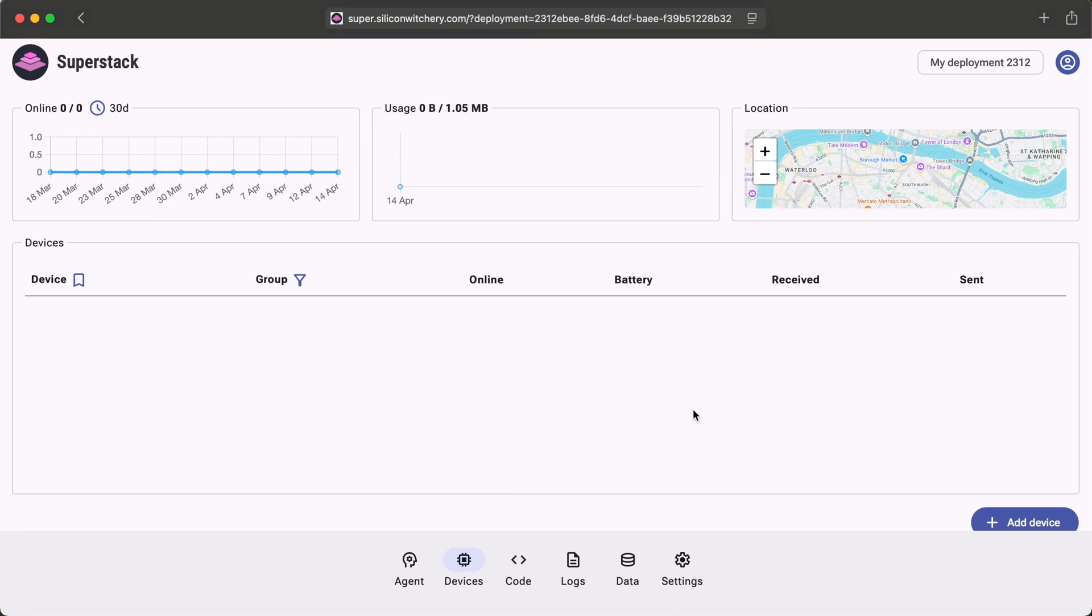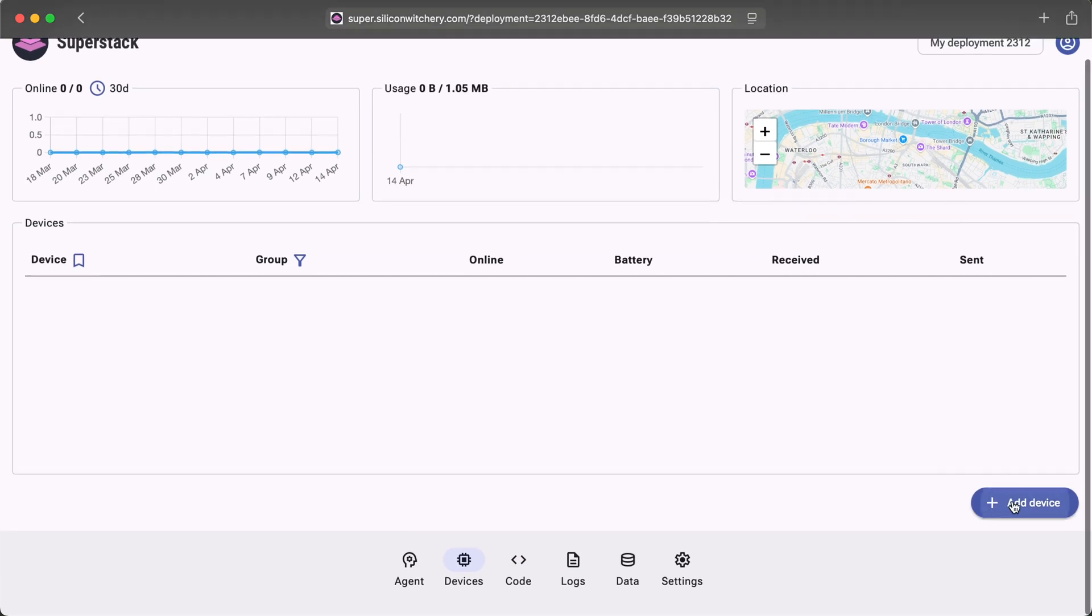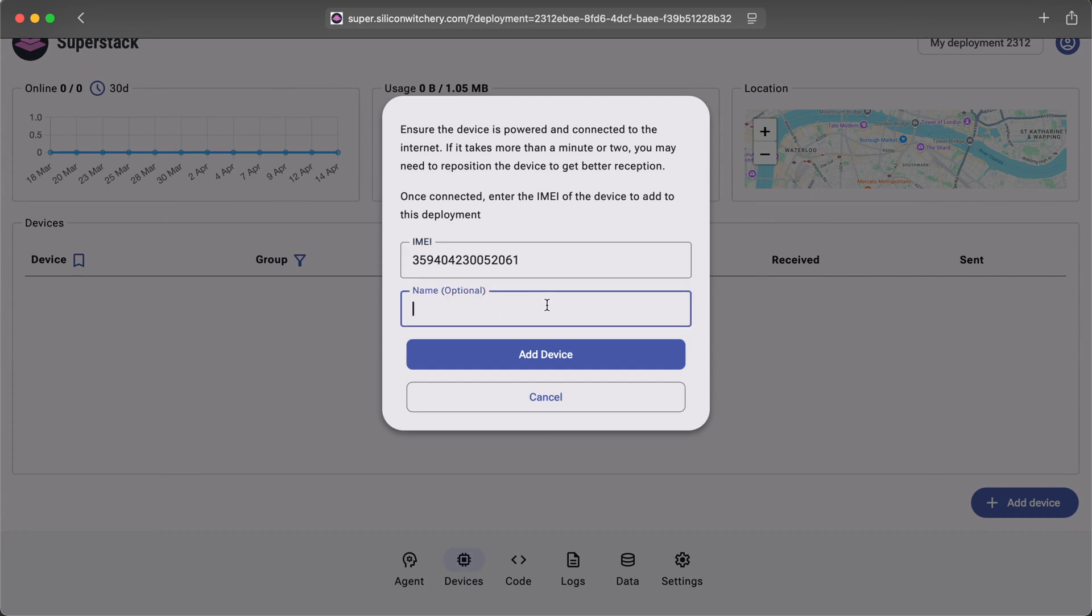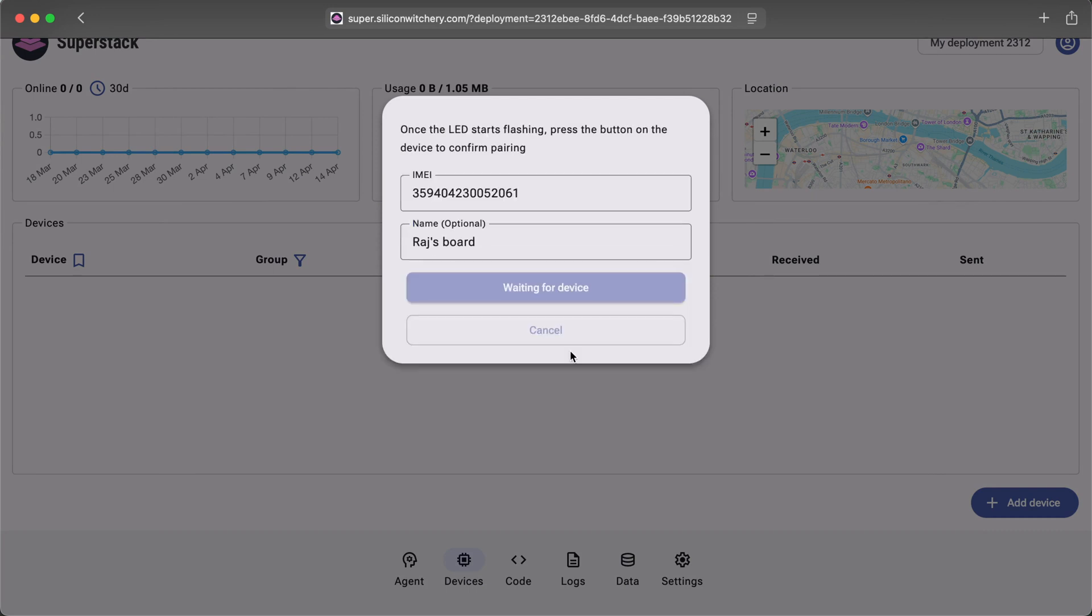Now here in SuperStack, I've made a brand new deployment. I click Add Device. I enter the IMEI of the device. I can optionally give it a name. And then I click Add Device.